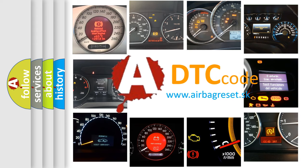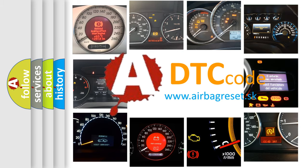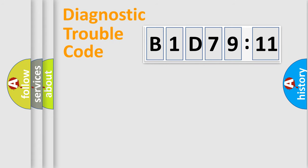What does B1D7911 mean, or how to correct this fault? Today we will find answers to these questions together. Let's do this.